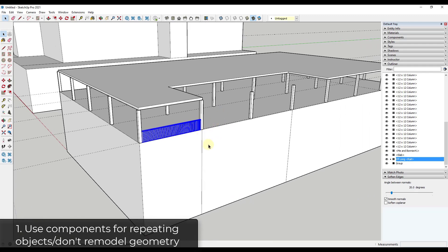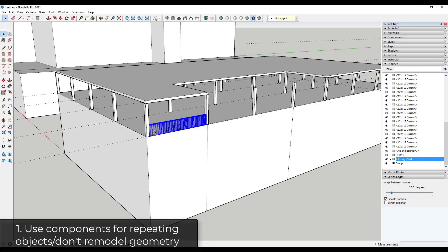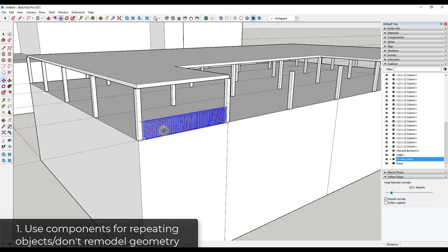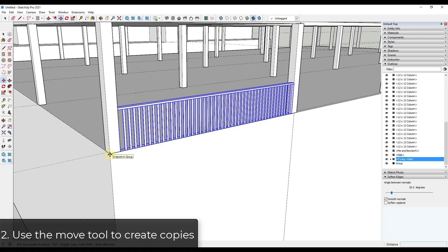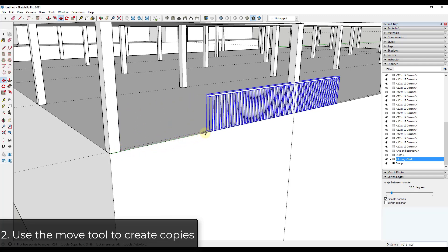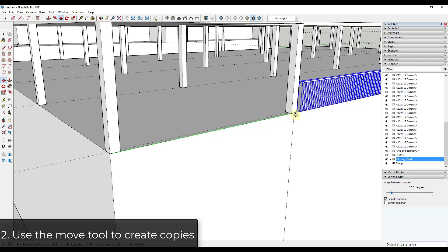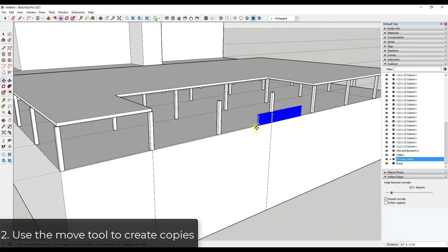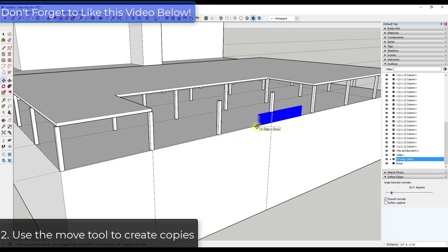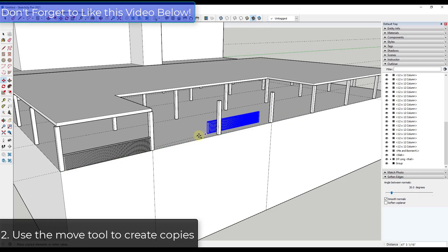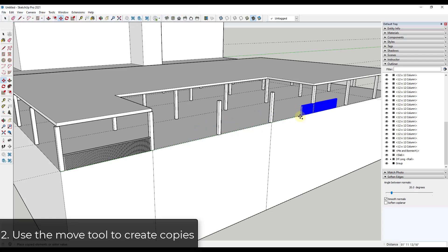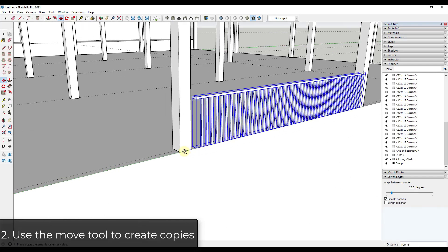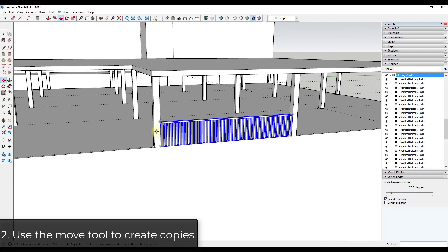If something repeats, don't remodel it. The next thing is I'm going to use the move tool in copy mode to create a copy. I'll activate the move tool by tapping the M key, click on a corner, and then tap the Ctrl key to go into copy mode. Then I move my mouse and click again to place the copy.